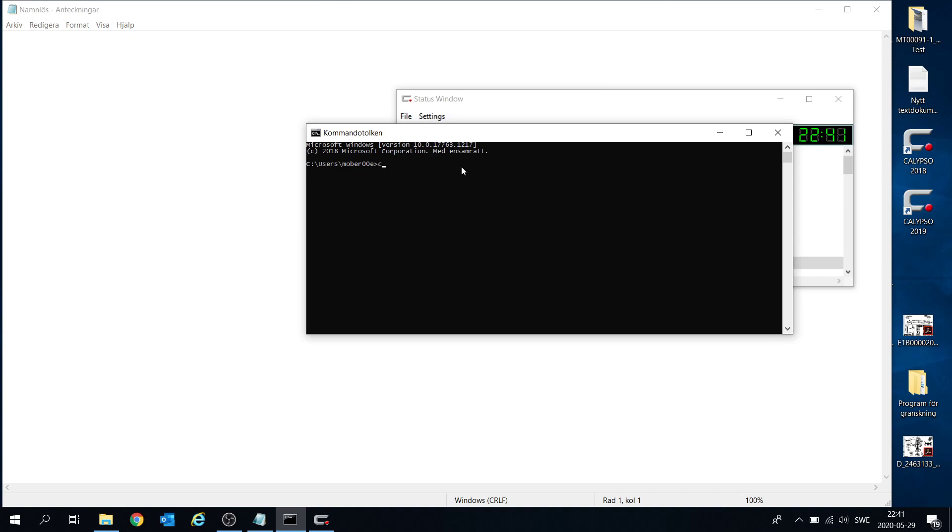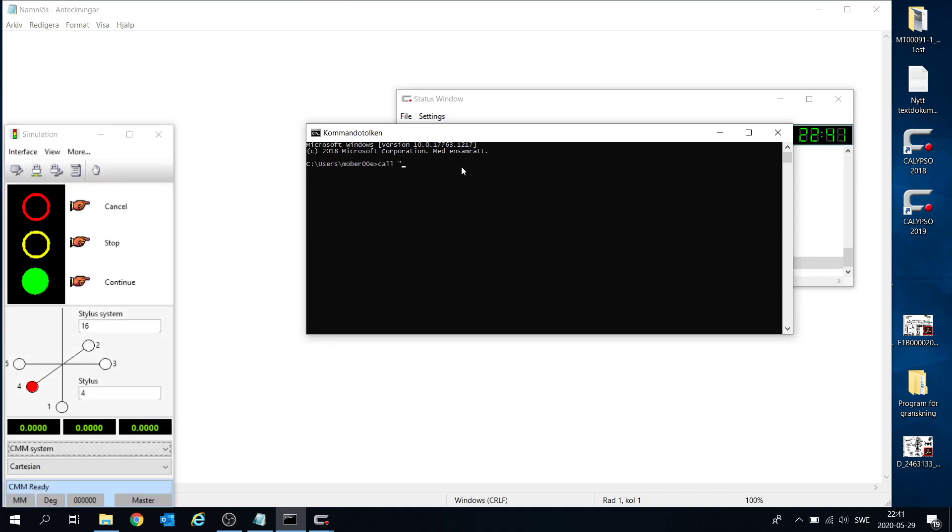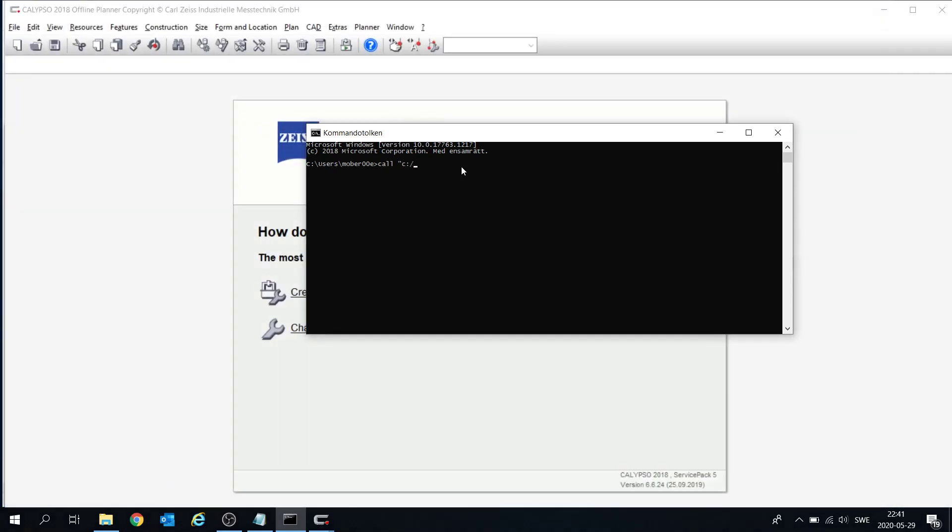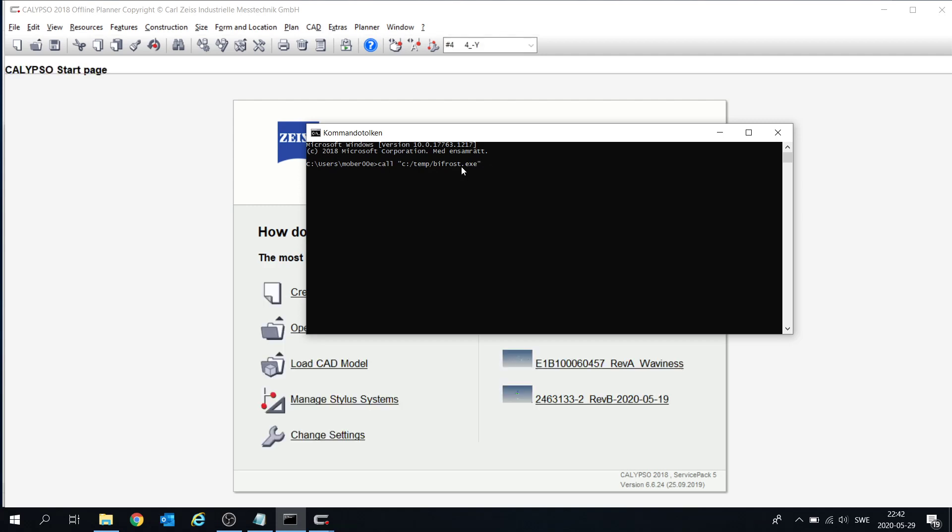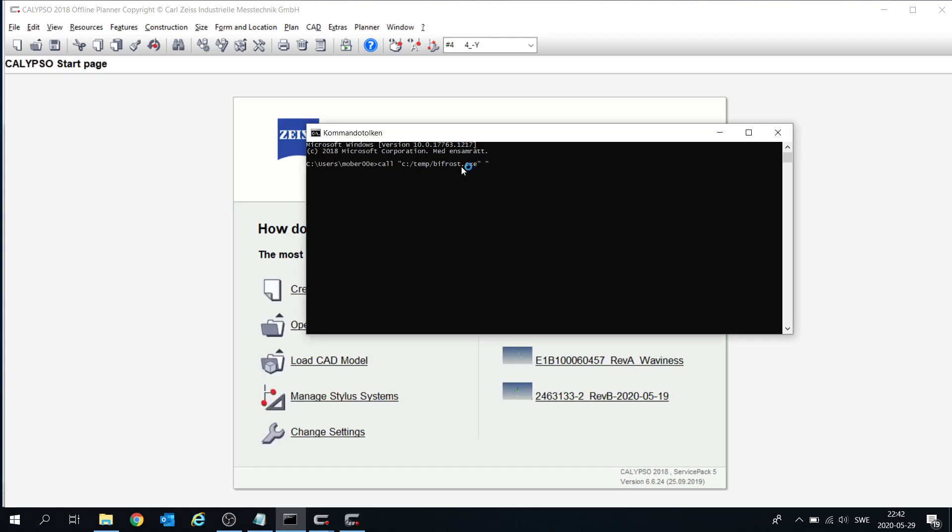We just use the call. Call a little program. So I wrote just to demonstrate. And to that we need to pass arguments like the measurement plan we wish to start. And I made a simple demo plan for that.